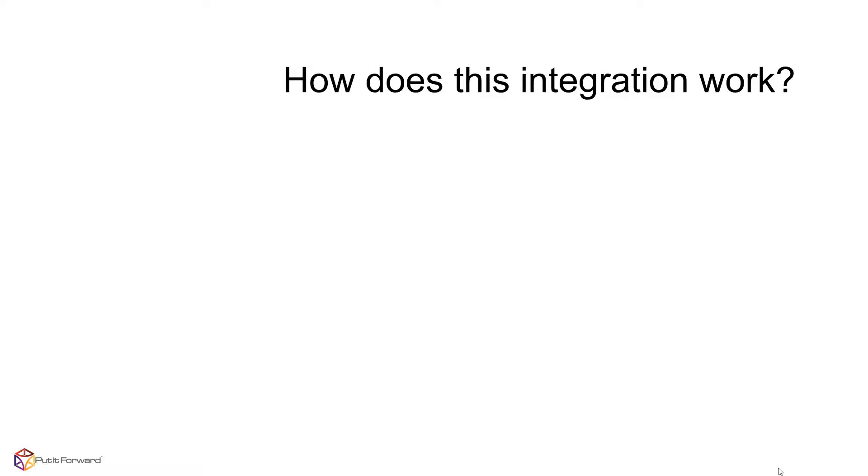What is this, and how does this integration really work? Well, first off, this is native-level integration, meaning the sharing of data is made to act seamlessly.